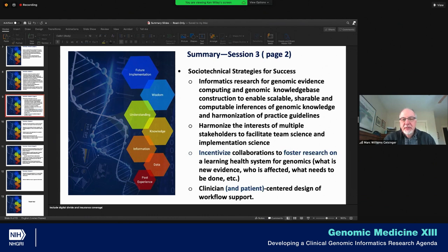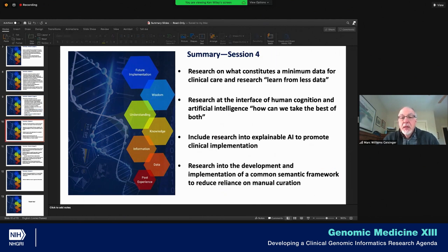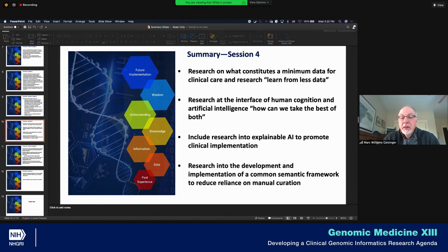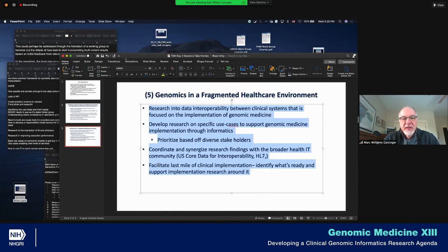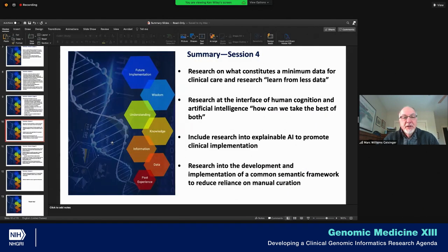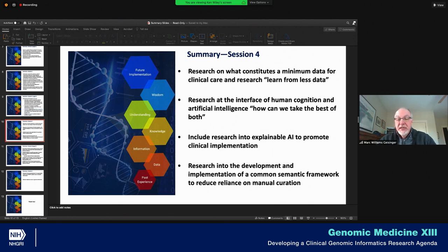That allows a nice segue into session four, because that's one of the takeaways we captured there. Session four takeaways: research on what constitutes a minimum data set for clinical care and research — Subha said 'learn from less data,' which is sort of a paraphrase of 'perfect is the enemy of good enough.' Research at the interface of human cognition and artificial intelligence — how can we take the best of both; include research into explainable AI to promote clinical implementation; and research into the development and implementation of a common semantic framework to reduce reliance on manual curation.